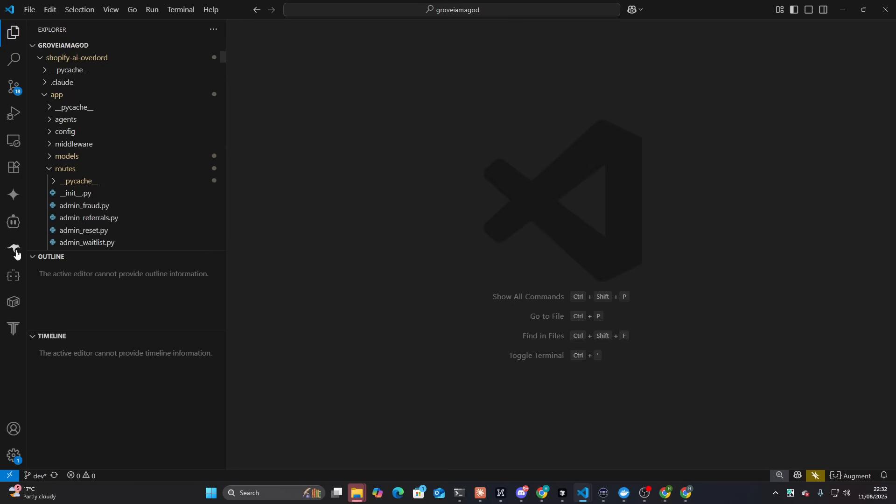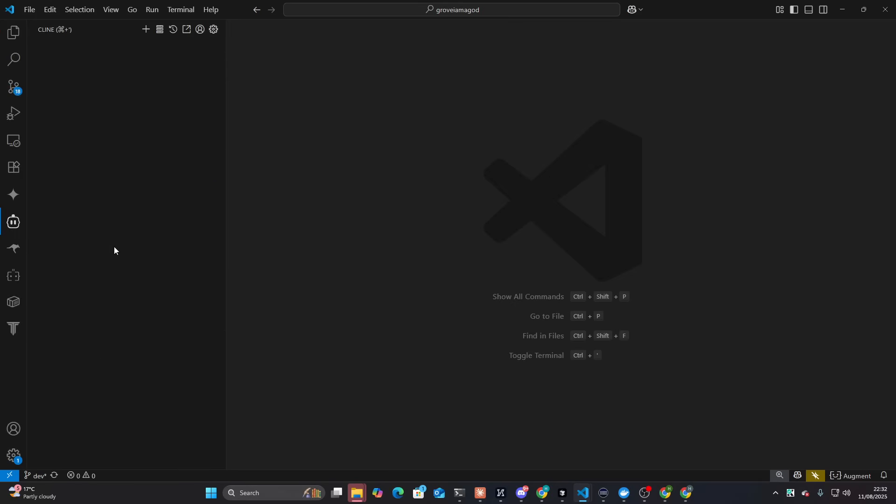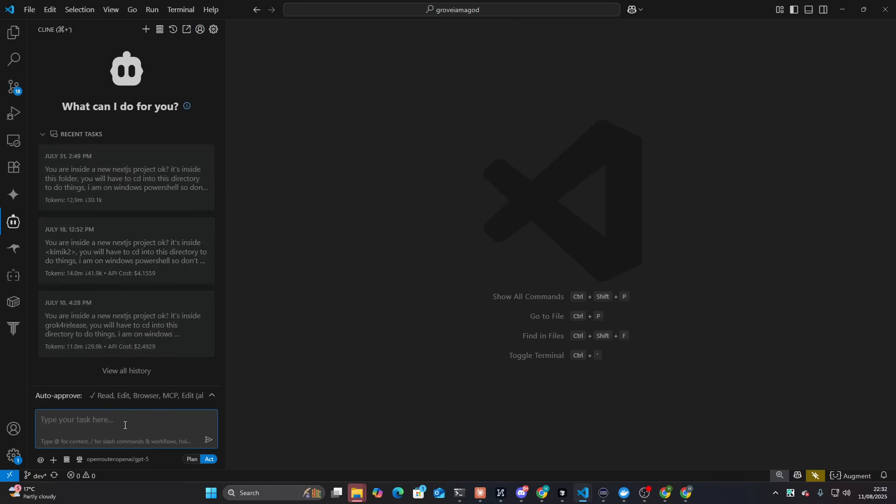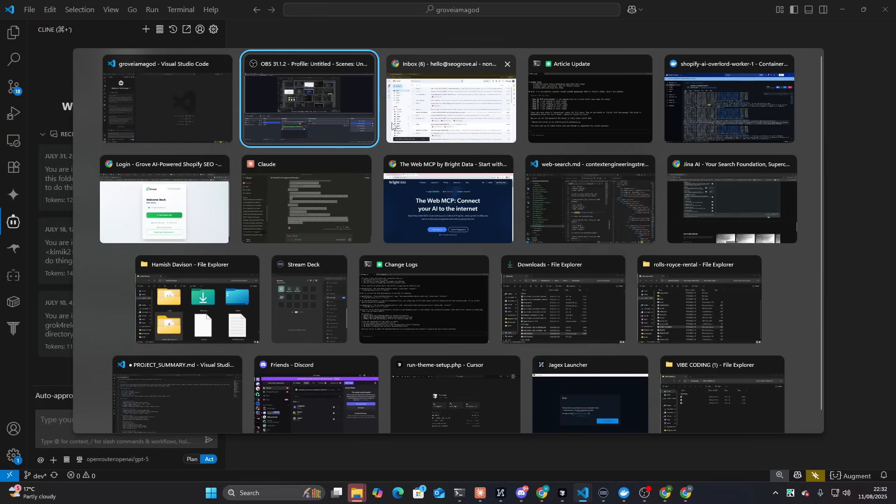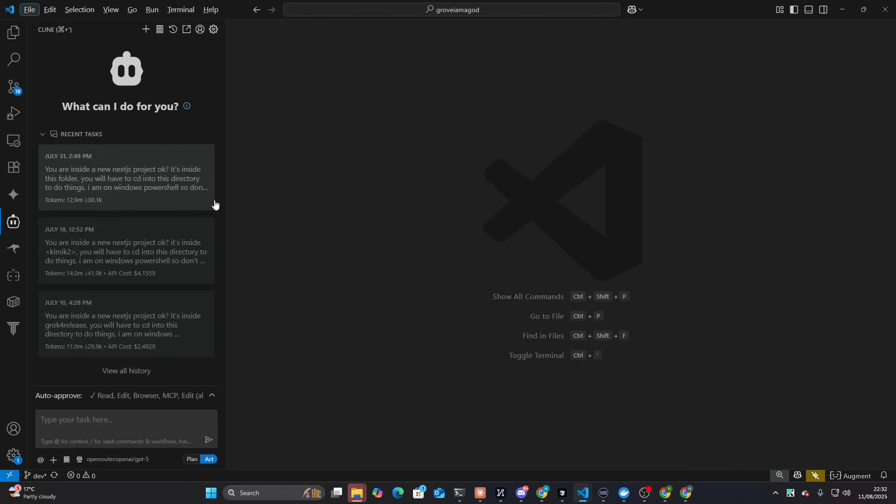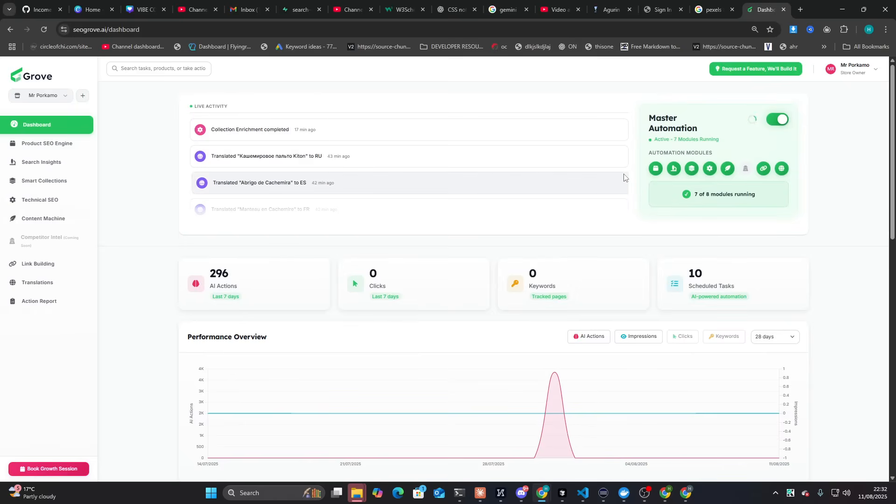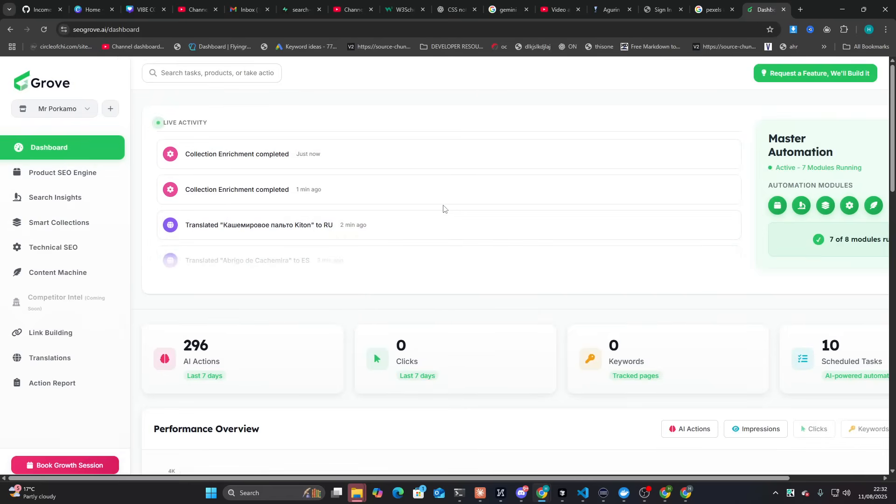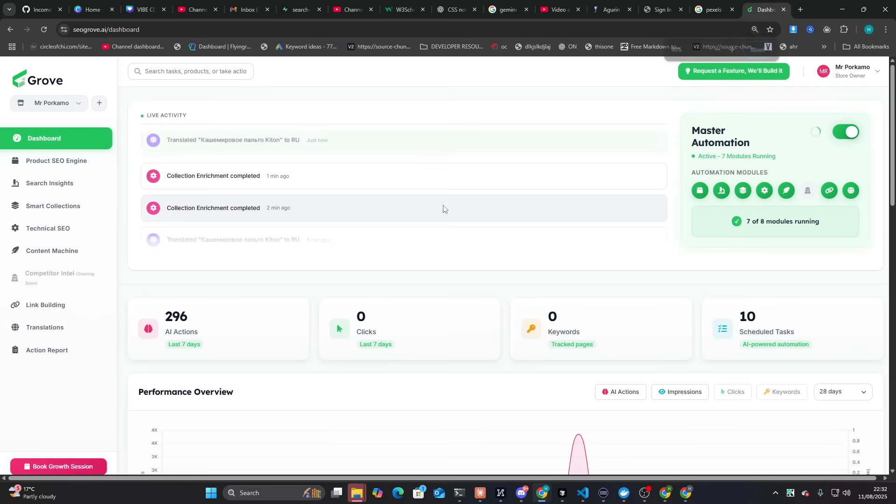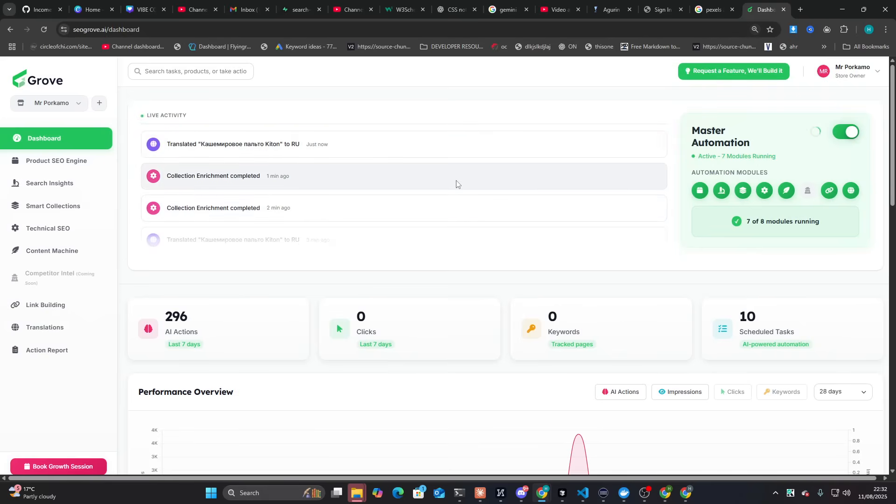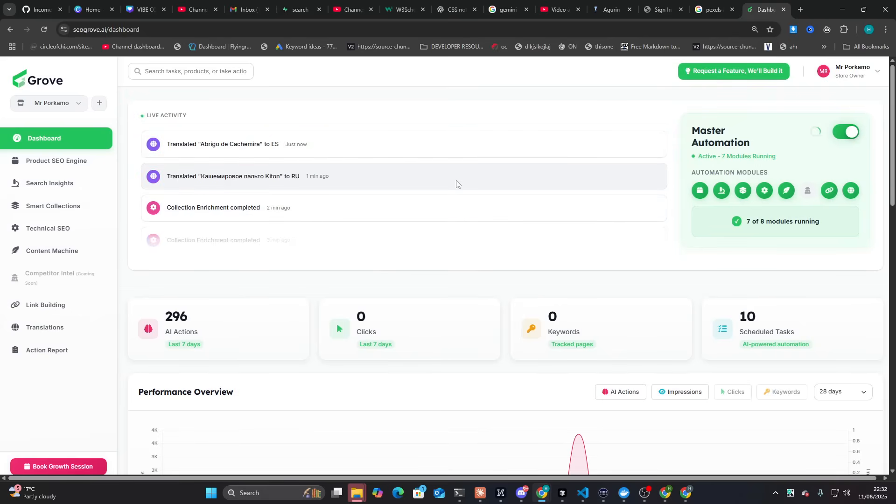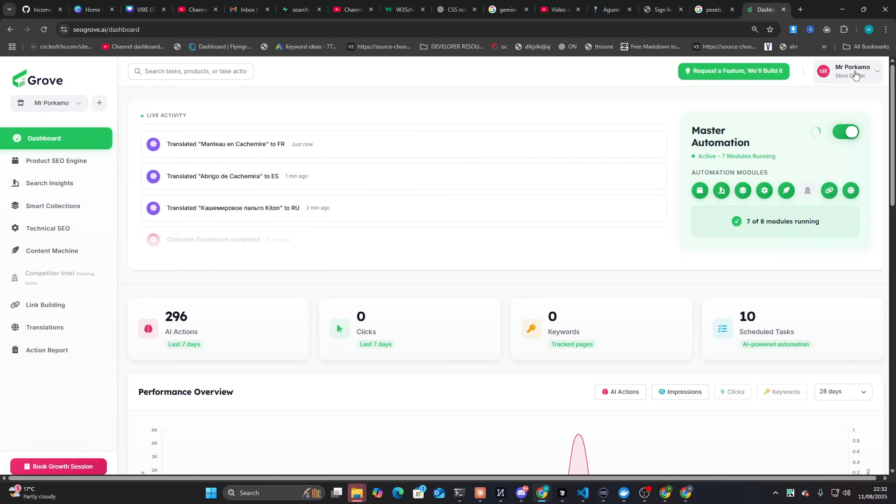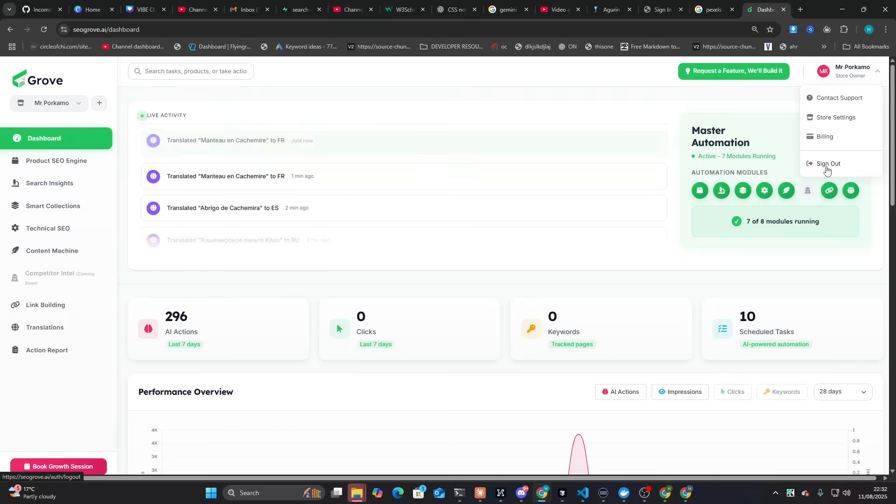I'm having an issue with this code right now. The content generation for Grove, which, by the way, if you don't know, seogrove.ai, which is currently a Shopify and soon to be also a WordPress e-commerce AI agent, Shopify automator. I'm just throwing words at you.